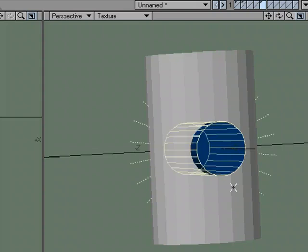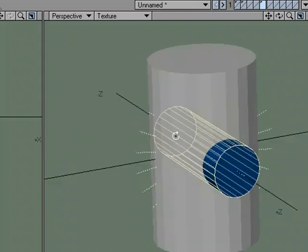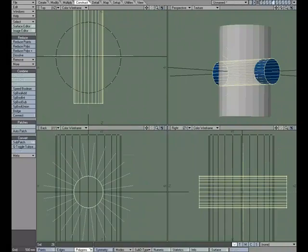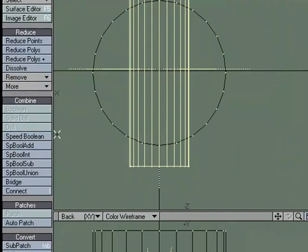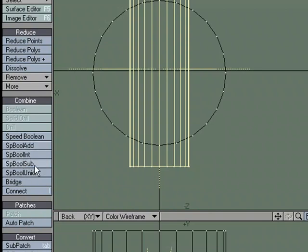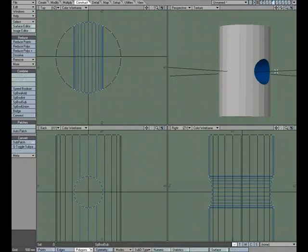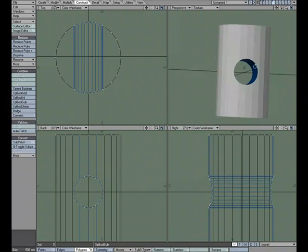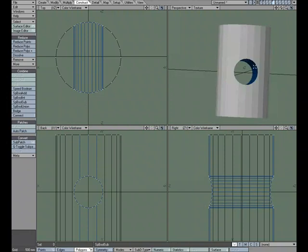I also have the ability, I'm going to undo, come back here. I also have the ability to bypass that panel by clicking on one of these buttons. We have sp bool add, sp bool int, sp bool sub, sp bool union. That's basically speed boolean add, speed boolean intersect, speed boolean subtract, and speed boolean union. So, you don't even have to open up the panel. I could just click Subtract, and then that could be faster than using even the base speed boolean.